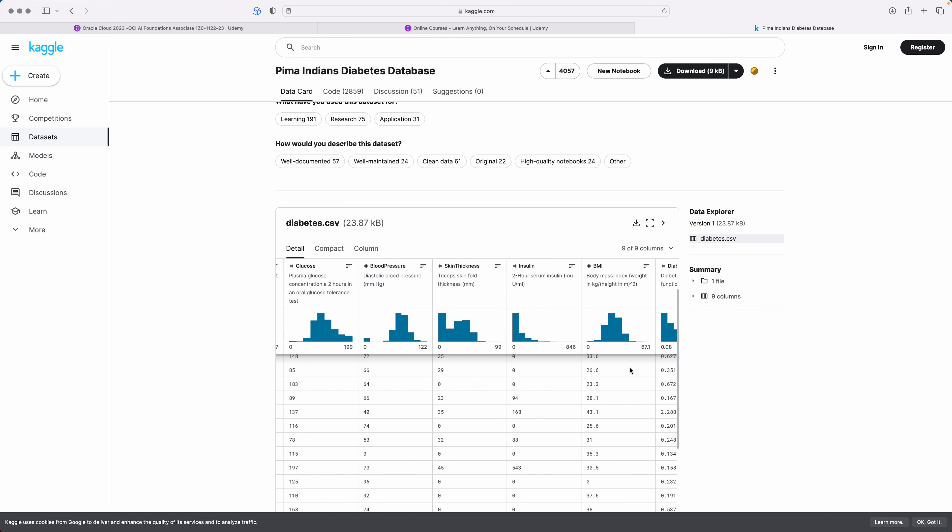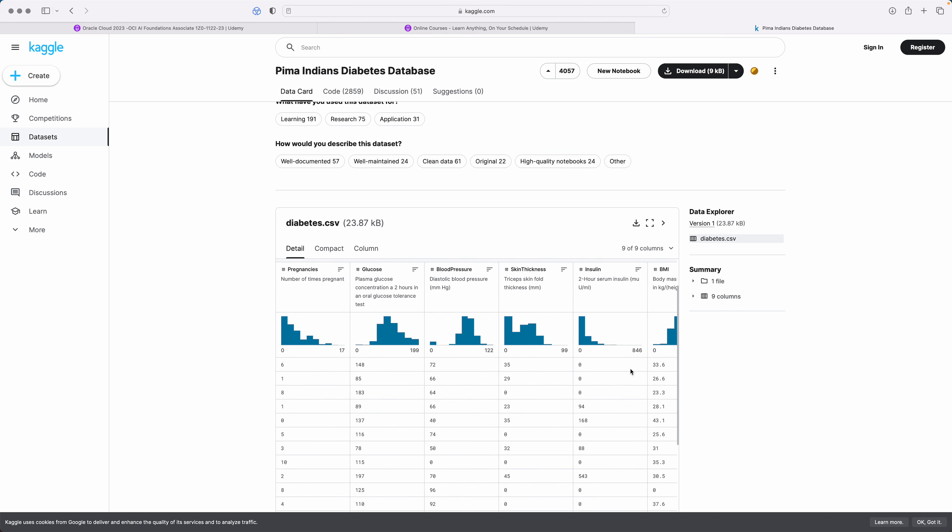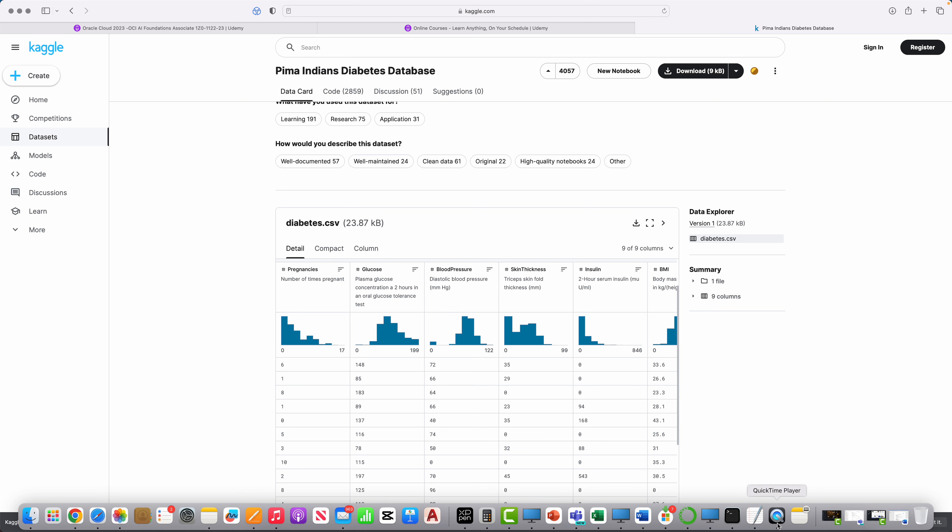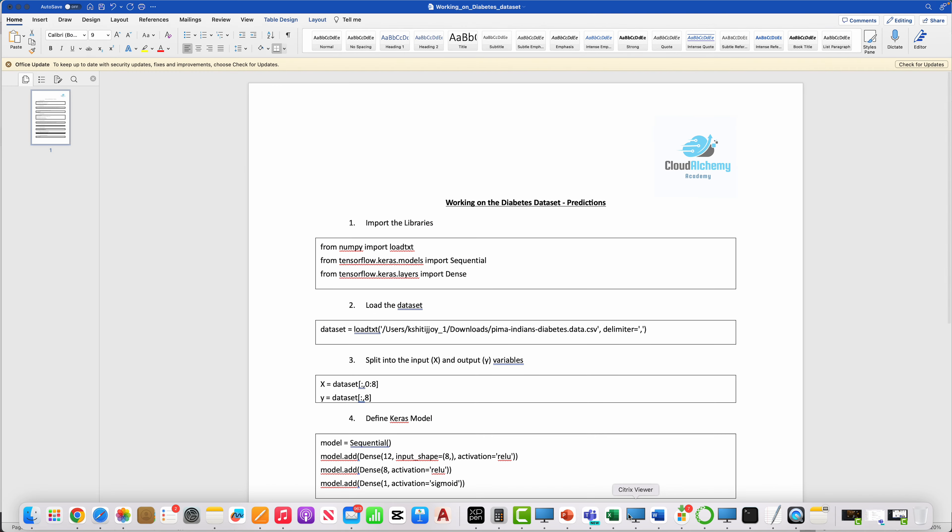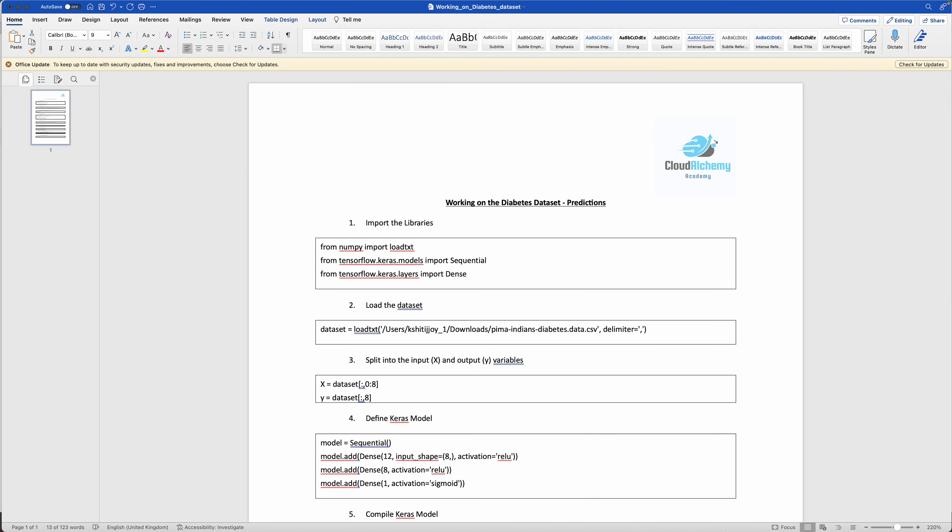What we'll do is we will now use a machine learning model. We'll create our own deep learning model based on neural networks and we will try and use this diabetes database. What I've done is, as I always say, best as you go along with me so you can actually work on this.